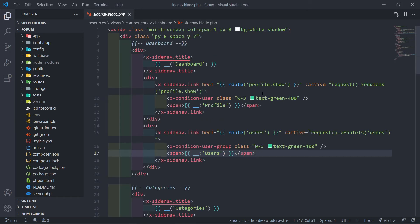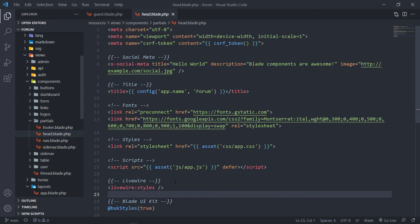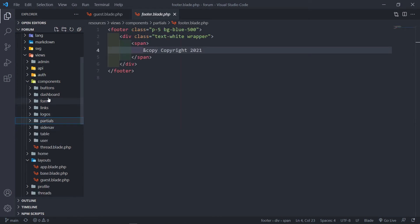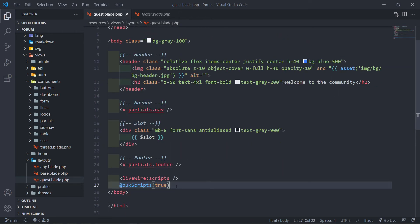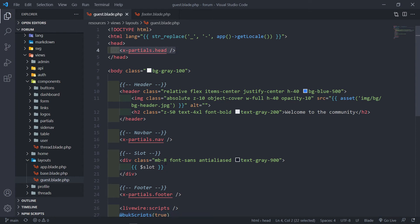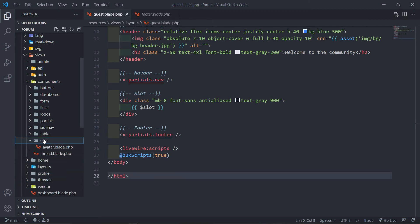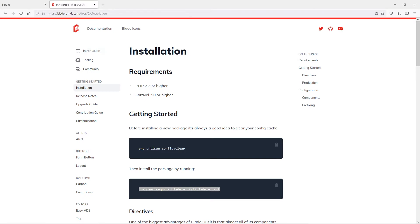Once that's required, the next part is adding the styles and scripts. Go to resources/views/layouts and in your head section you add the Blade UI Kit styles tag. Then in your footer section, under scripts, you add the BUK scripts at the bottom — the Blade UI Kit scripts. It's the same as what you did with Livewire: styles at the top, scripts at the bottom. The next part is you need to composer require the hero icons.